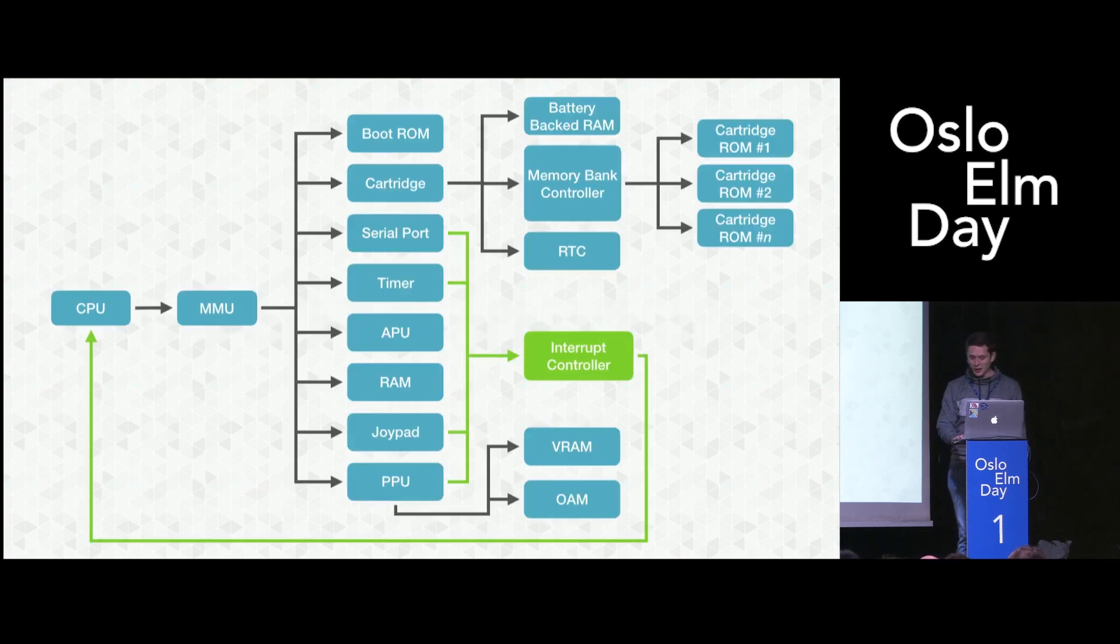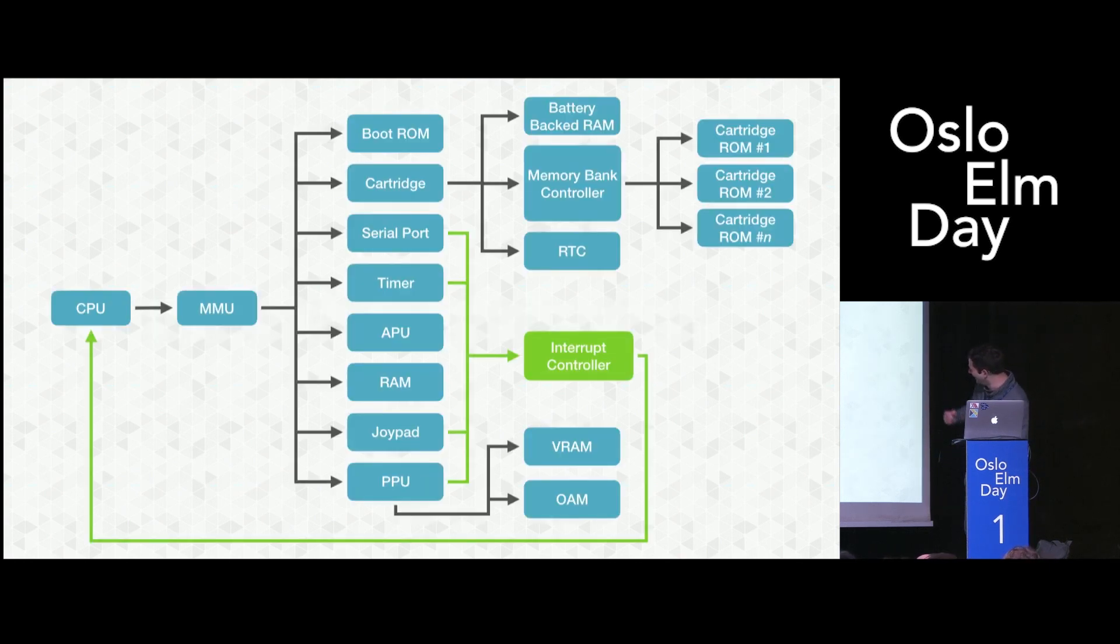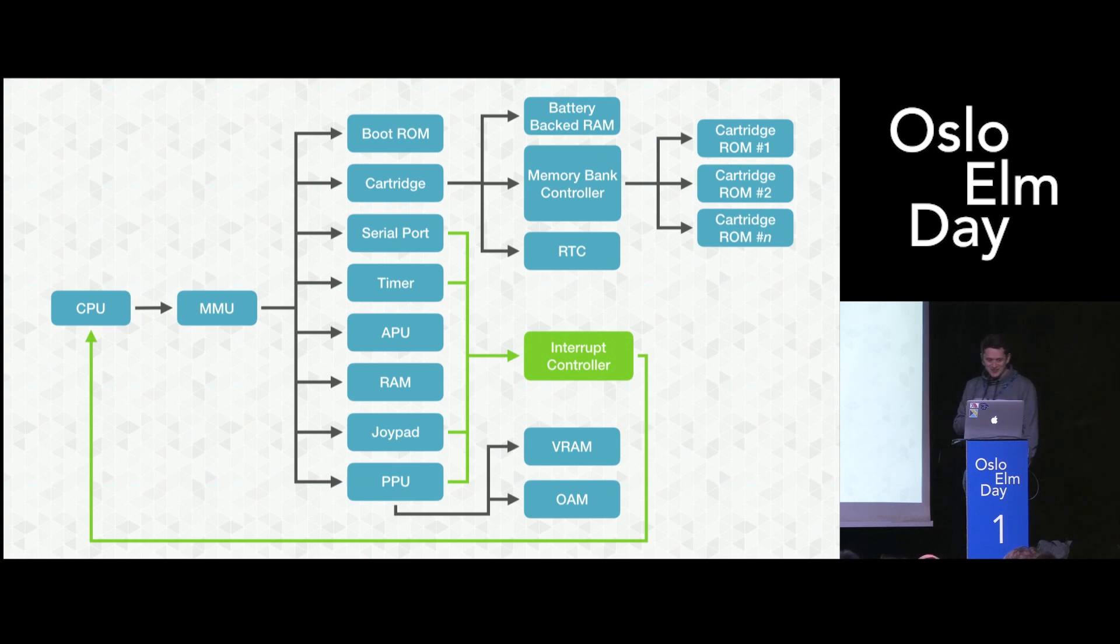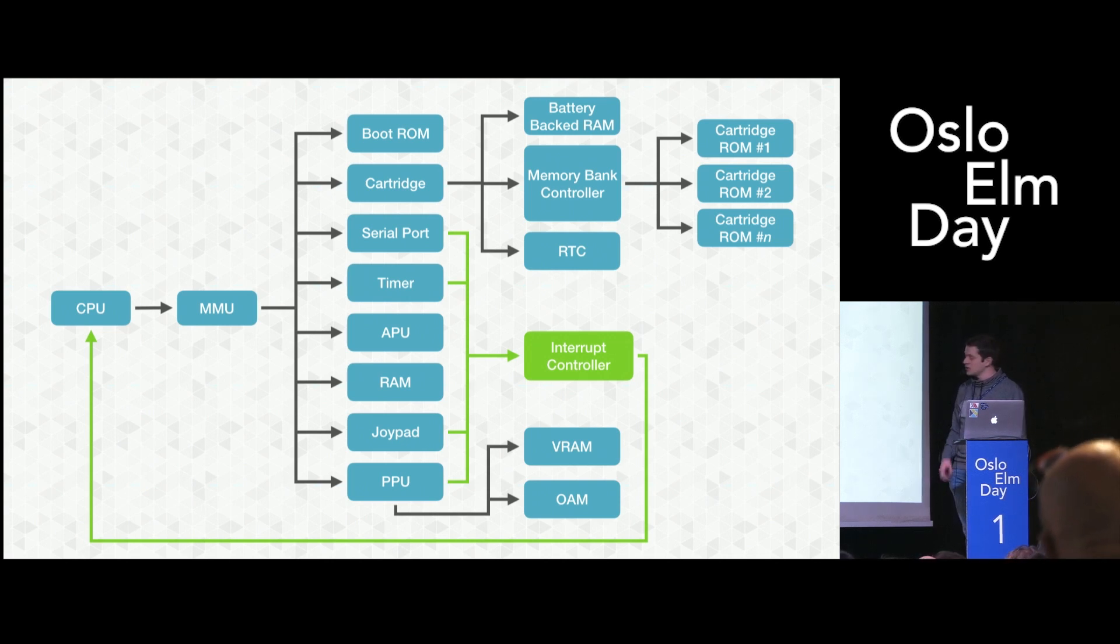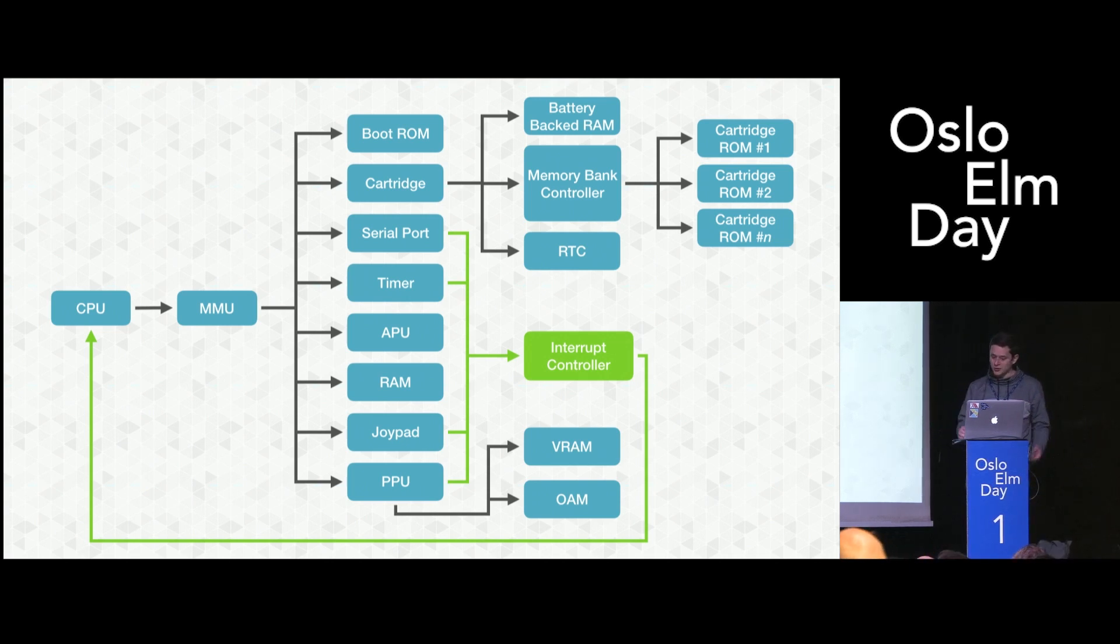Quick overview about the Game Boy architecture. All the boxes you see here are components of the Game Boy. Every one of those components is interesting in its own right, and it would deserve its own talk. For example,